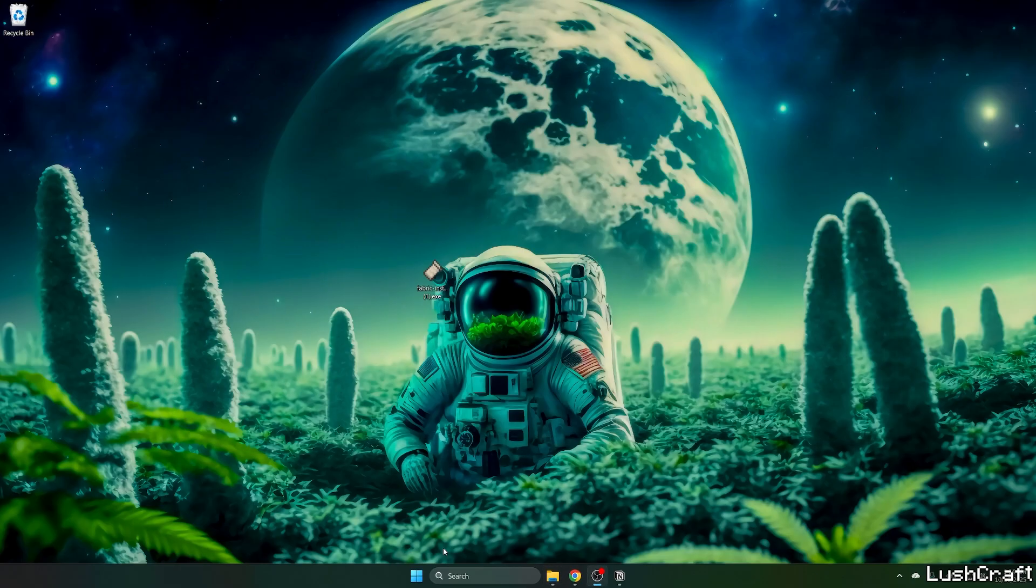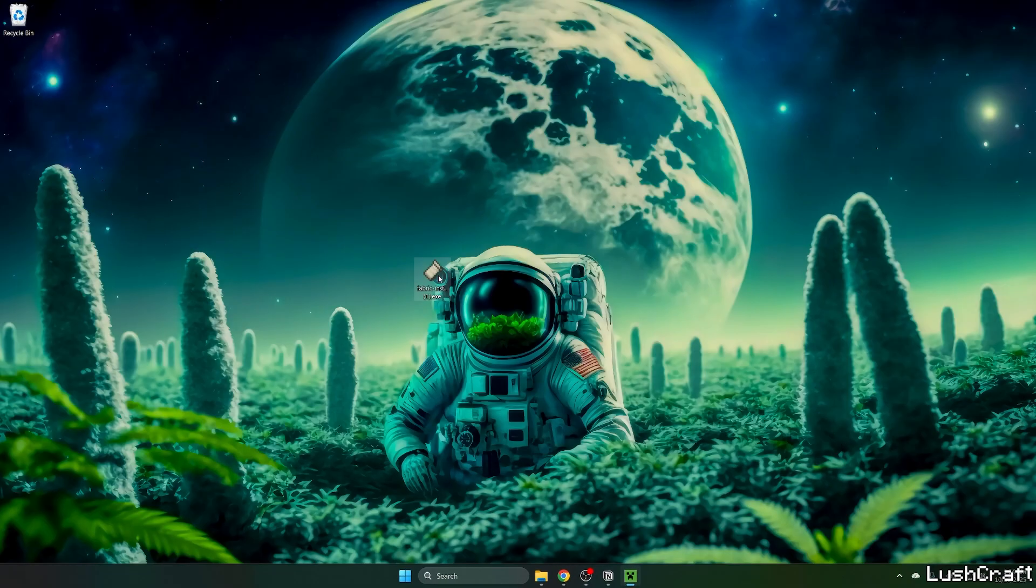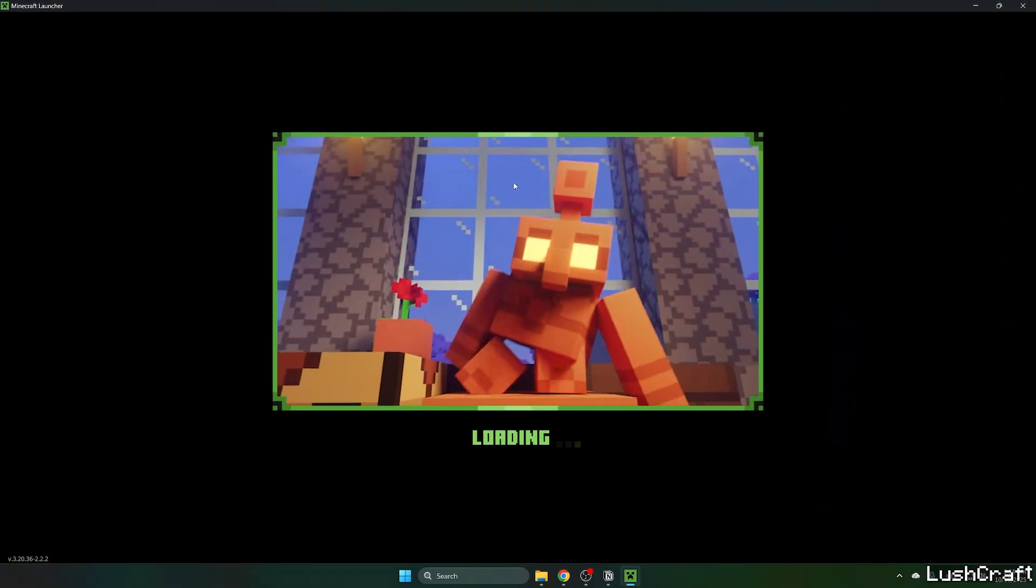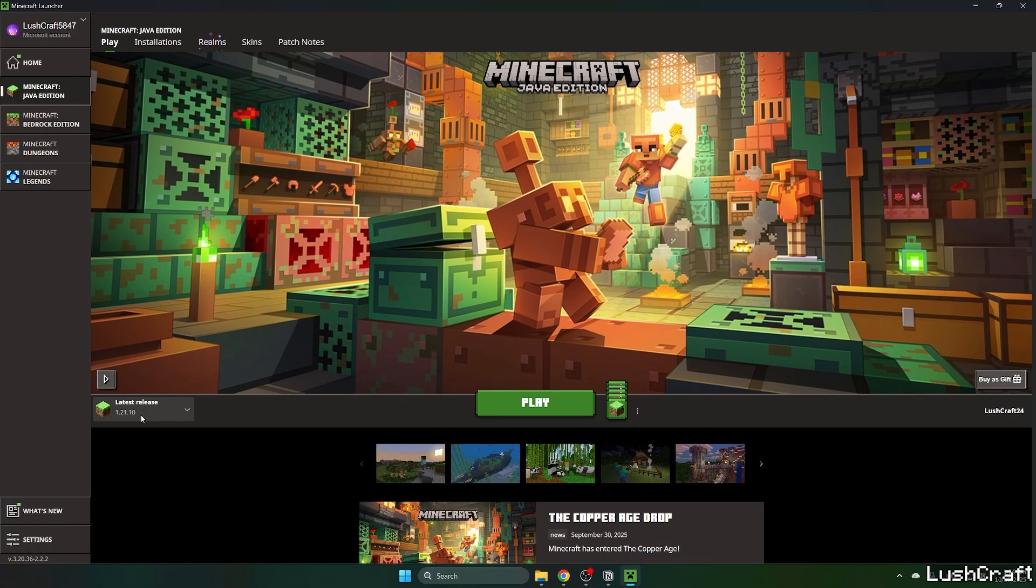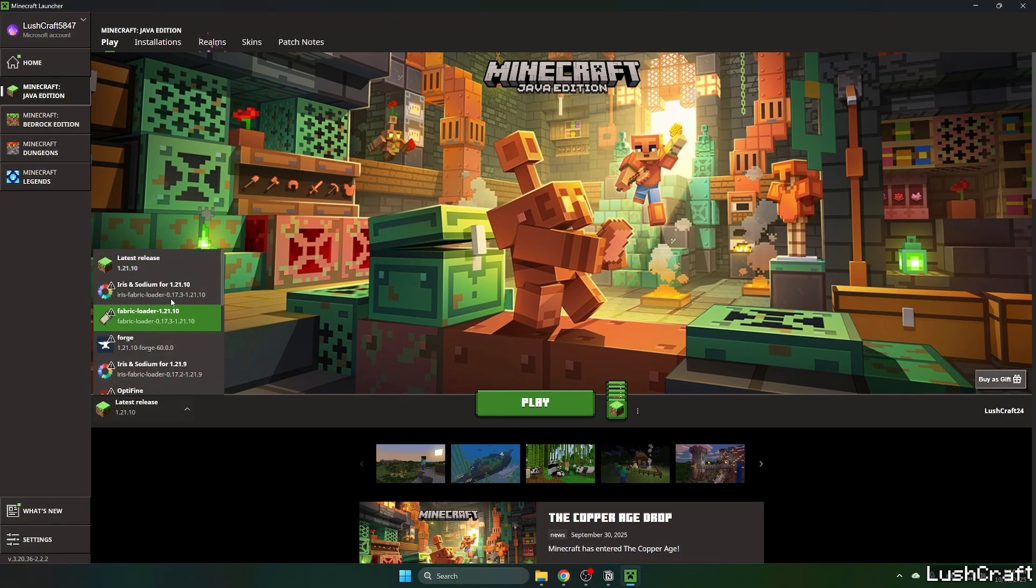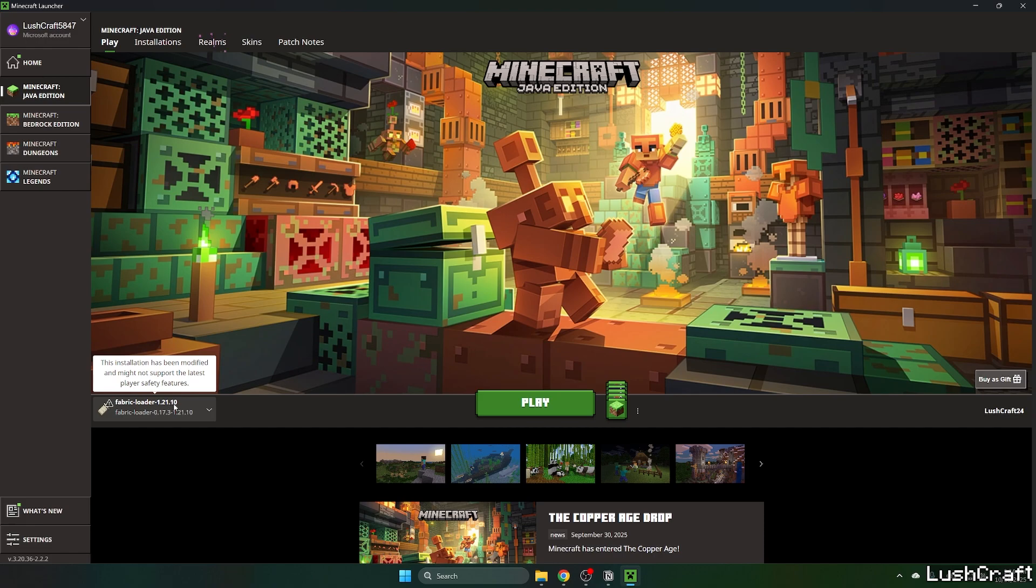We close that and let's open up Minecraft Launcher. And when we get to the Minecraft Launcher, we need to make sure that we are launching the correct version. For us, it's 1.21.10 and it has to be the Fabric loader 1.21.10, otherwise it wouldn't work. So make sure you are choosing this version.